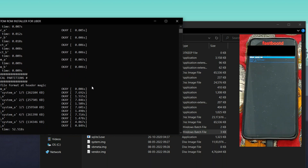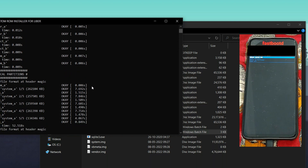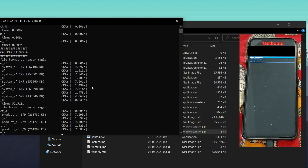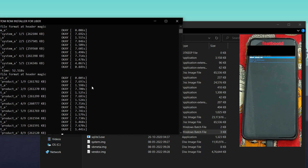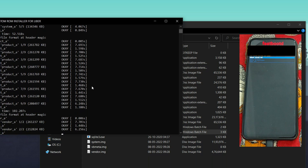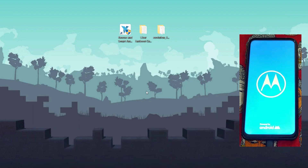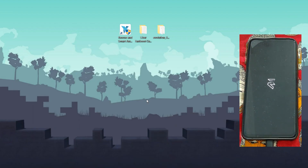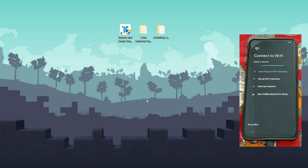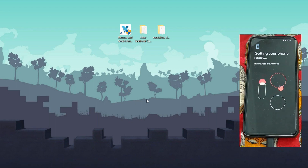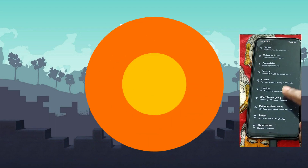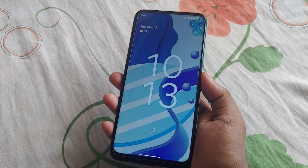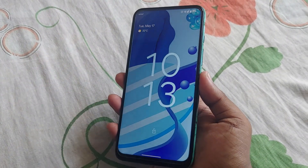It will start flashing the Evolution X custom ROM on your Moto One Fusion Plus. Make sure you have 50% battery and do not disconnect your phone during the entire process. I'm speeding up this part as it takes some time. It will close automatically once flashing is complete. As you can see, the phone has booted into the Evolution X custom ROM — complete the initial setup and you're good to go.